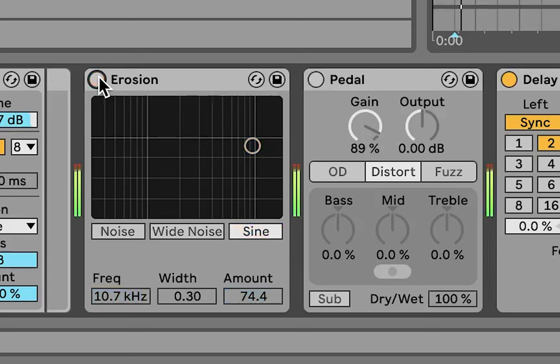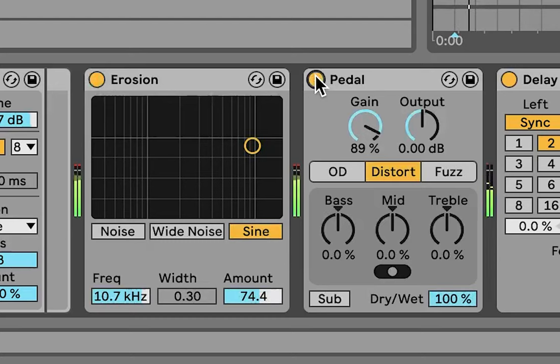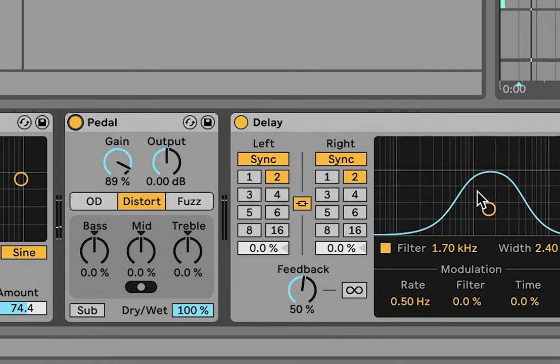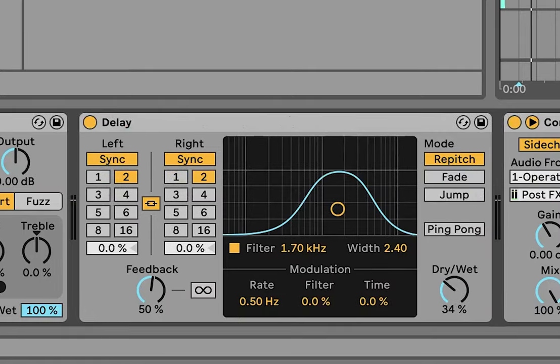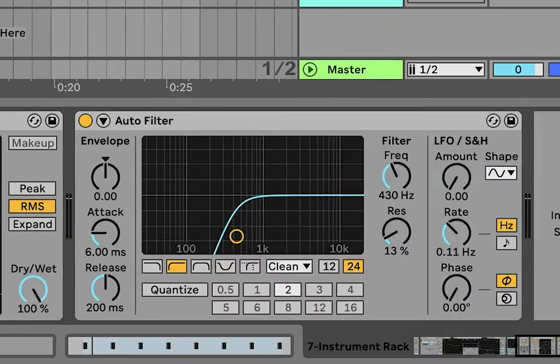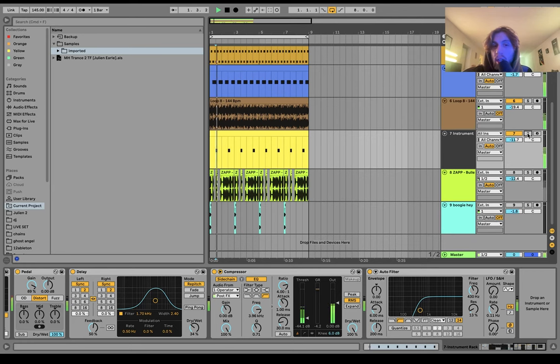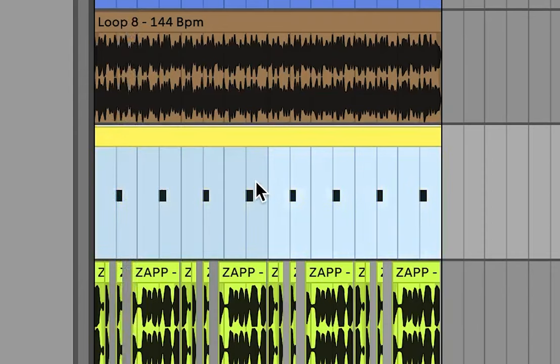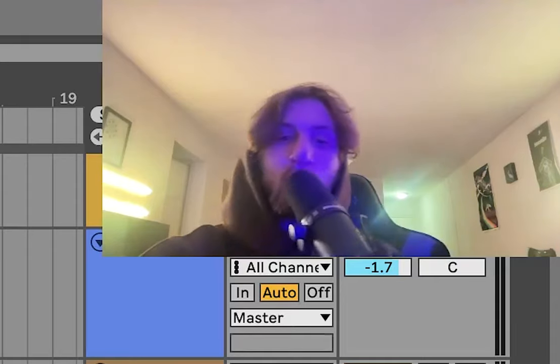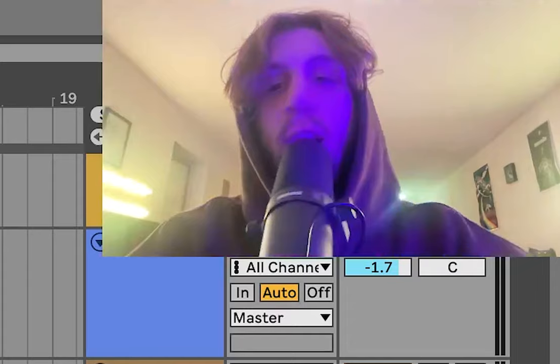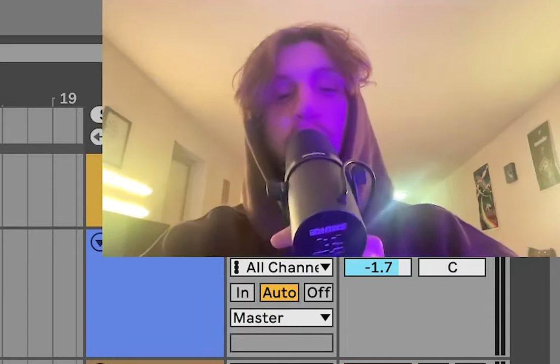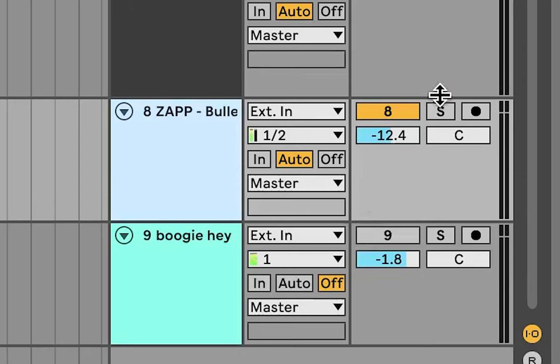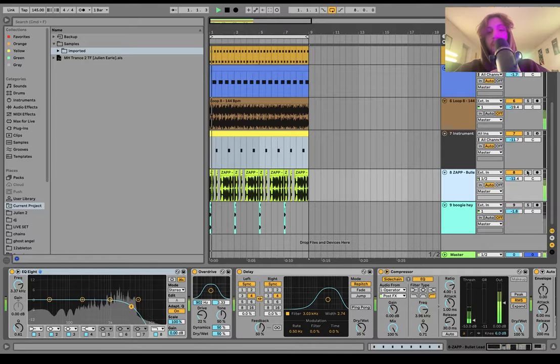Then they're both going through a bit of erosion, a bit of pedal. You can see delay, side chain, and then high pass. It's just a nice little hard style stab to sit over top of this stuff. Because with this kind of trance, you're not going to have so many arps and leads and all that kind of stuff.